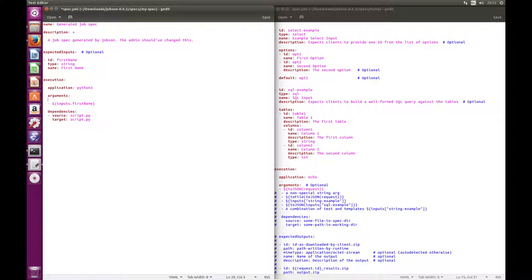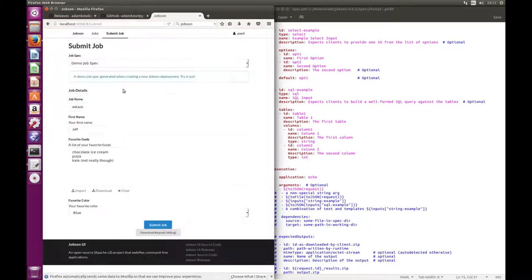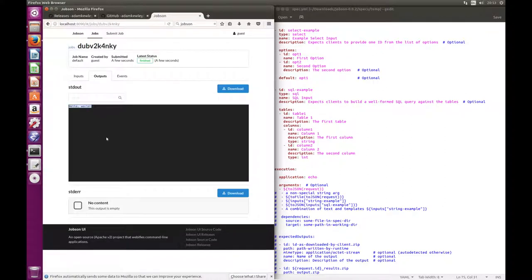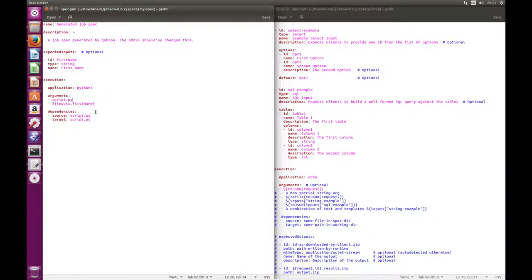The file that's copying over is script.py, and the target is script.py. And what you need to do is tell Python to run the script — the way Python does it is you provide the script as the first argument. And now hopefully if I open the browser again I should be able to run it. The first name isn't being used in this case, and you can see it's running Hello World.